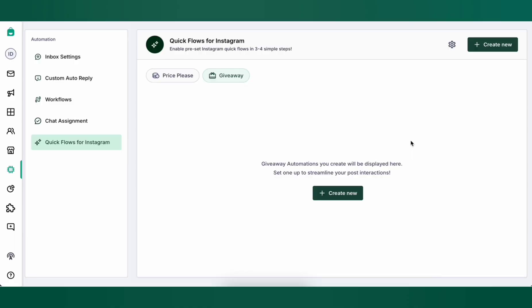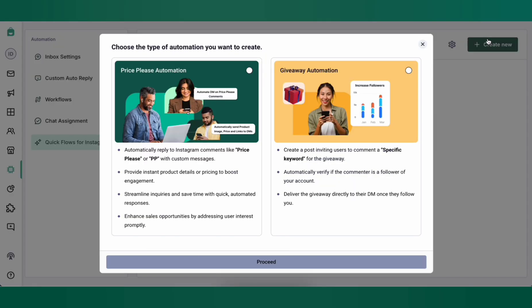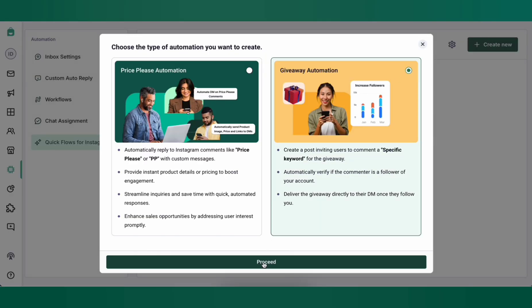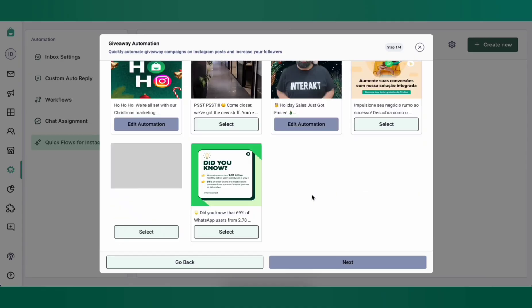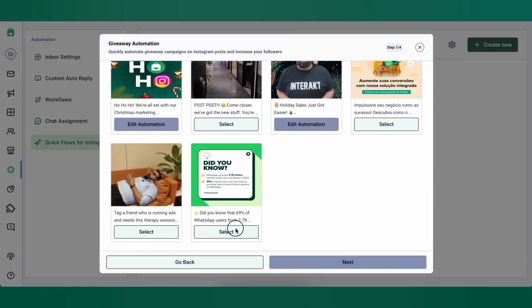Now let's set up a giveaway automation. A giveaway automation can be used to give a reward to a customer after they follow your Instagram account. To do this, click on Create New on the top right, then choose Giveaway Automation and click Proceed. Select the post you want to set up the giveaway for and click on Next.